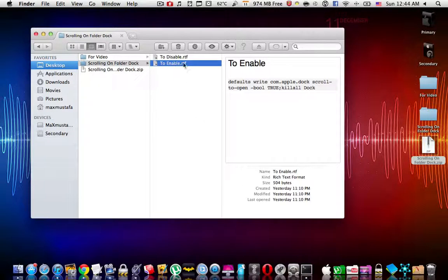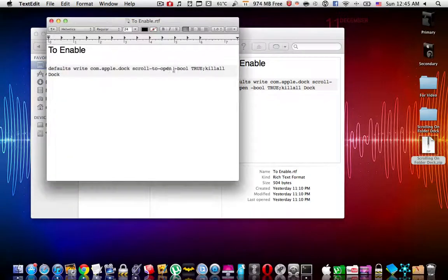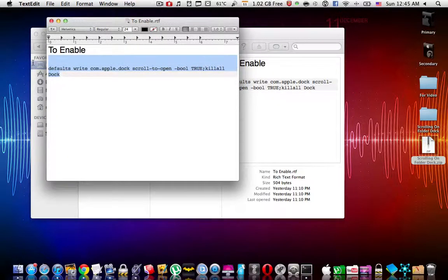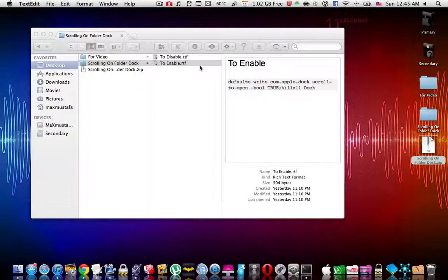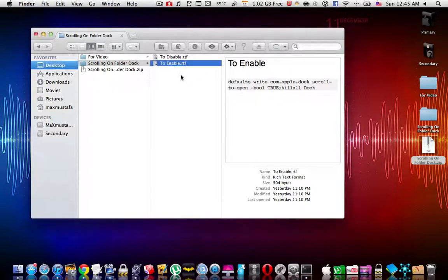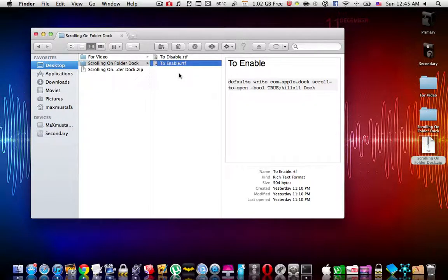I don't know, it may not be that helpful but I find it cool. Same thing over here, to enable it you simply copy this and paste it in the terminal, and to disable it you do the same thing. Well guys, that's it for this video. Thank you very much for watching. Please don't subscribe and if you have any comments leave it below.